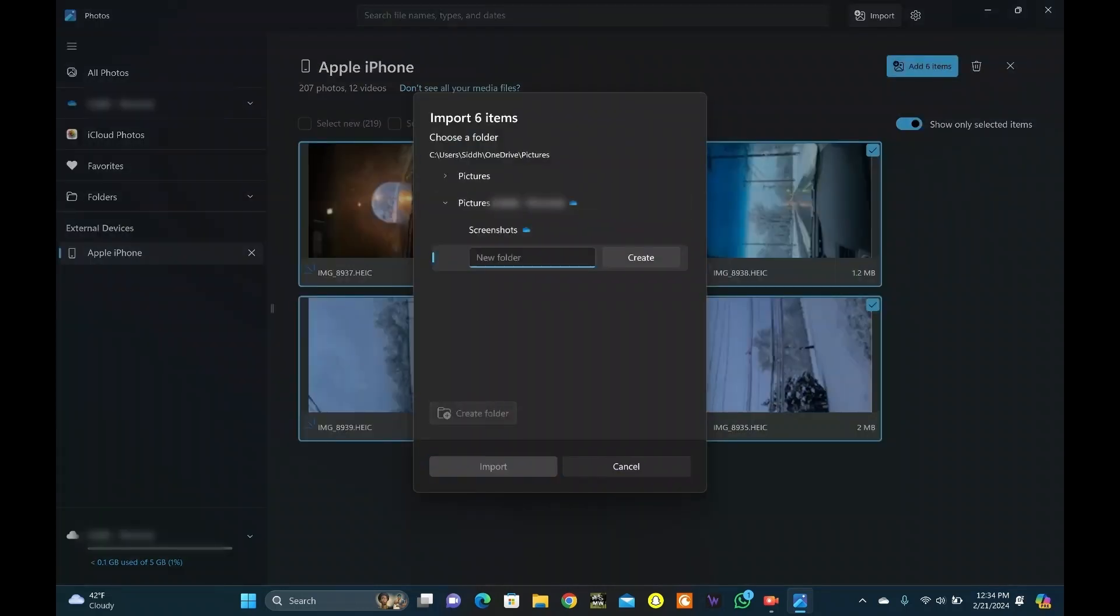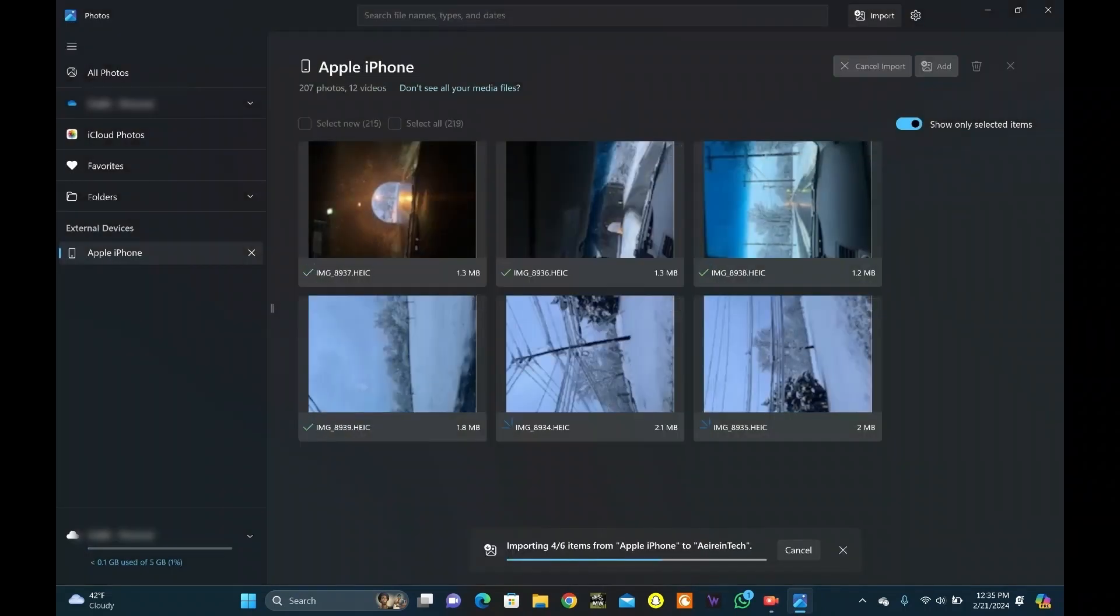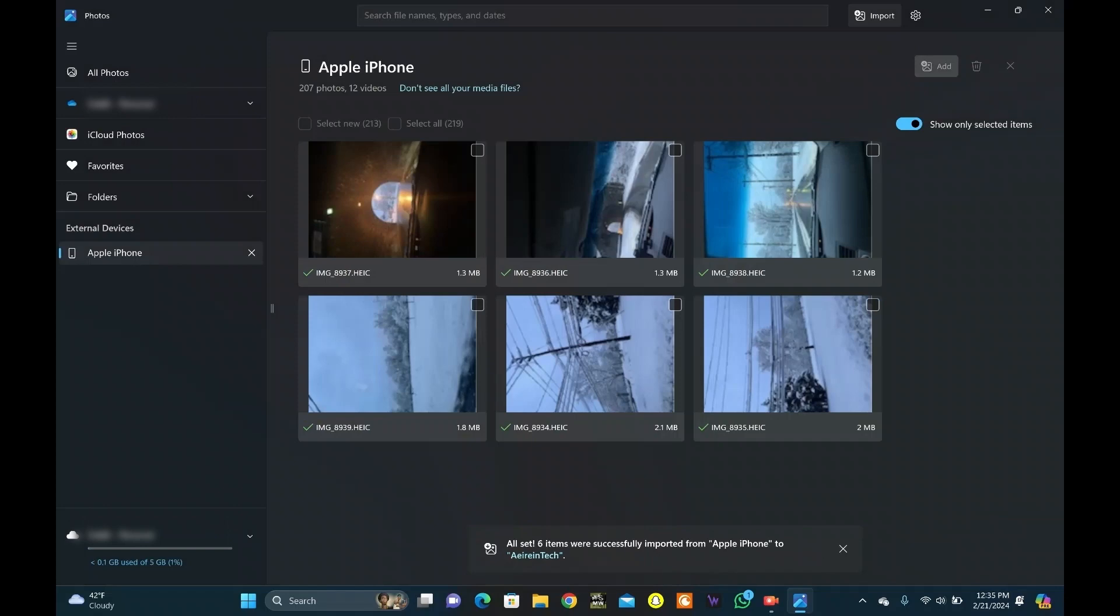Click on Create Folder. Name the folder whatever you like here. Arian Tech. Click on Create. Now, click on your new folder and click on Import. Just wait as the backup completes and all your photos will be available on your PC.